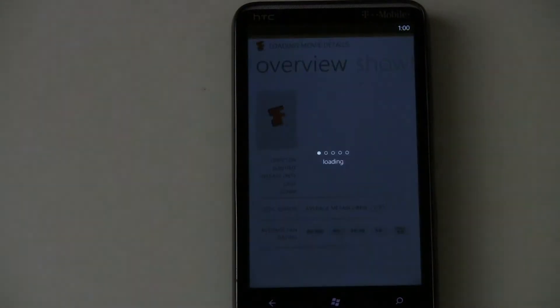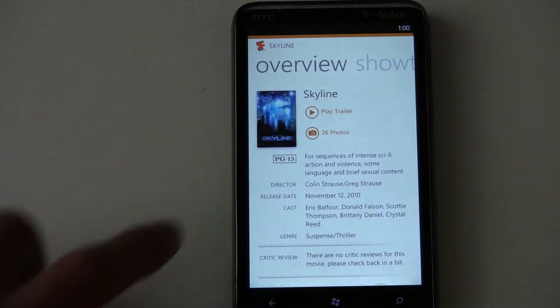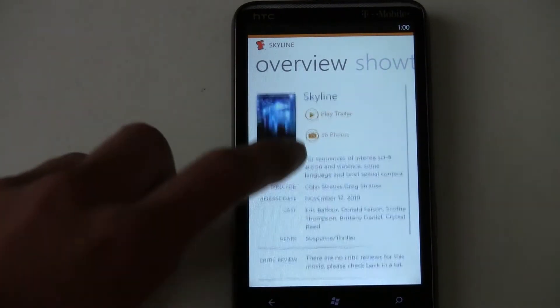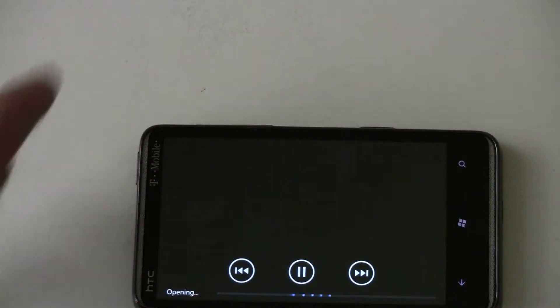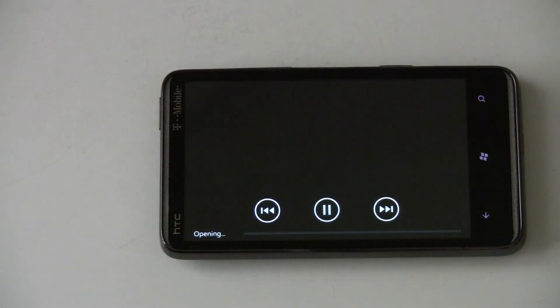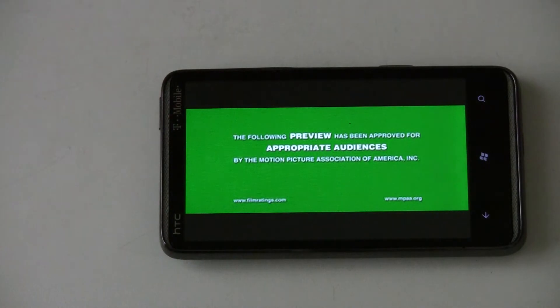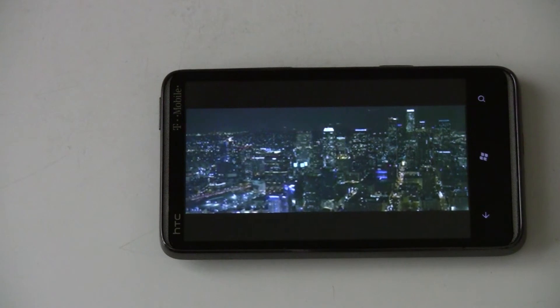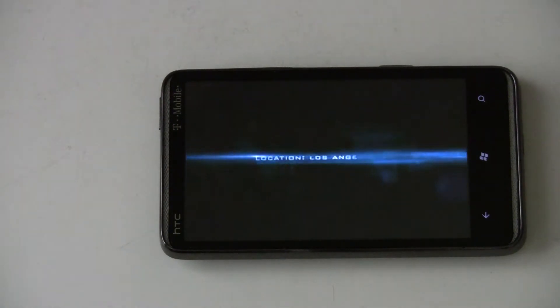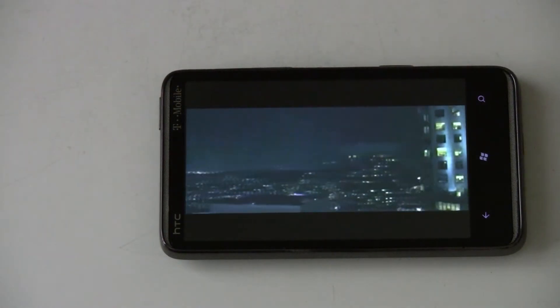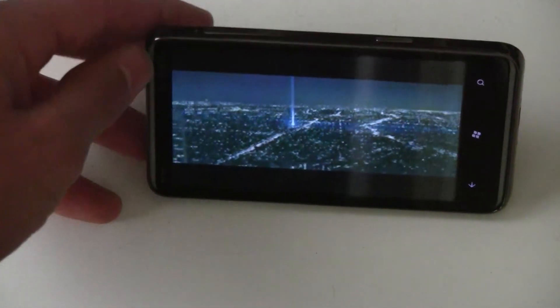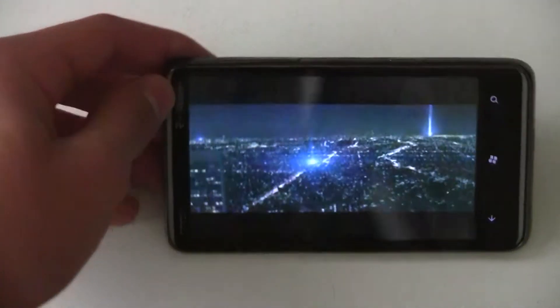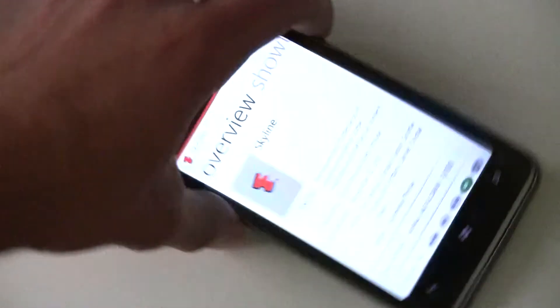Let's open up Skyline. That loads in really quickly. You can watch a trailer and the buffering isn't bad at all. The quality actually looks pretty good so far. It's nice and wide screen. Of course you could use the kickstand here on the HD7 to prop it up. So that's Fandango.